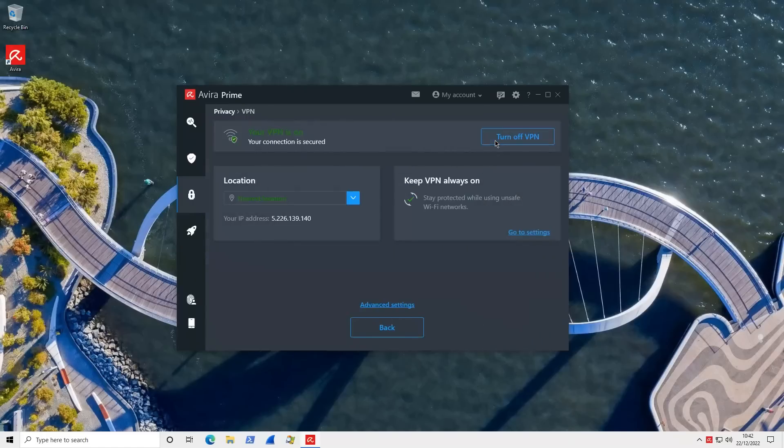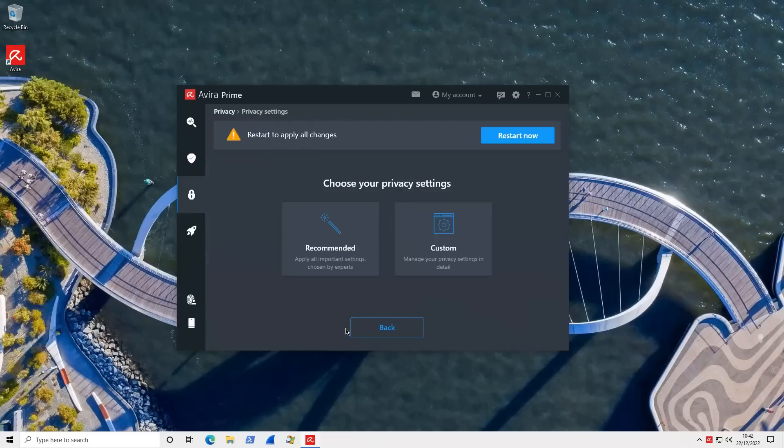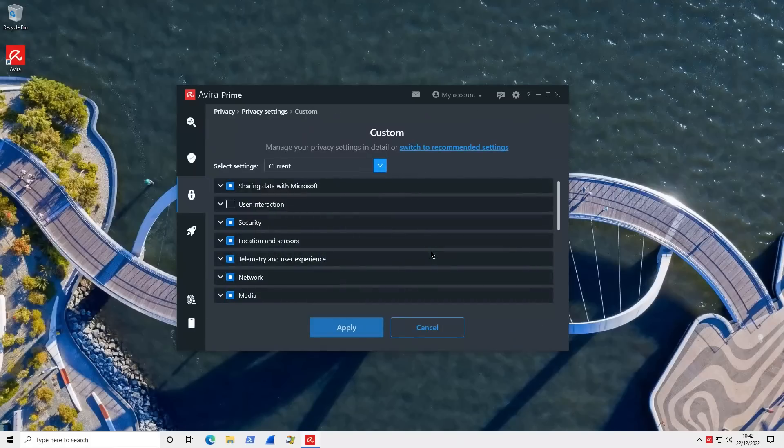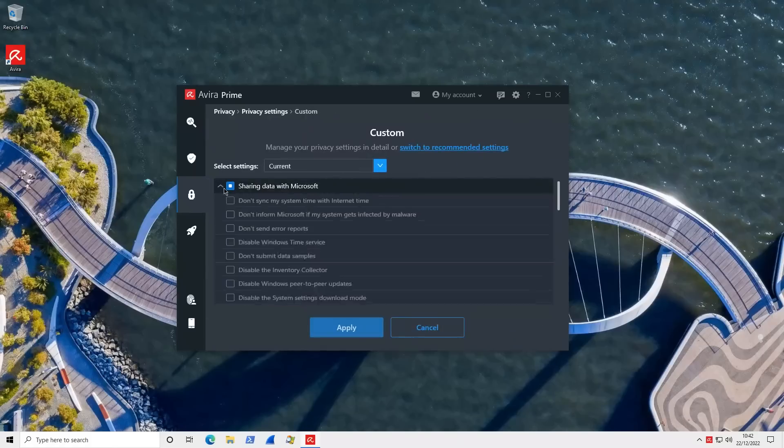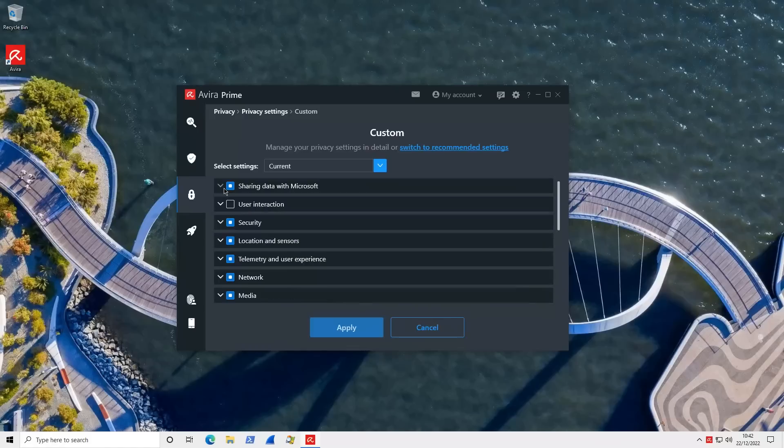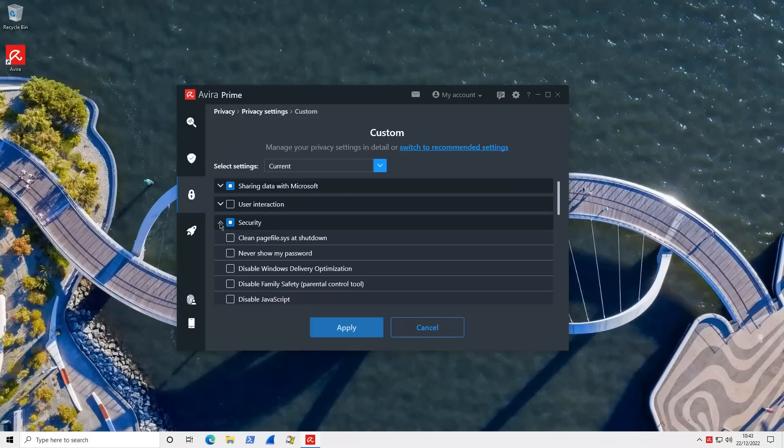So you've got your file shredder, your password manager, your VPN, all of this within this UI. So for example, if we want to use the VPN, just click on this and it's good to go. Similarly, you've got privacy settings here. You can automatically apply recommended settings or select custom ones. You can select what data to share with Microsoft, security options including being able to disable delivery optimization, JavaScript, clean the page file.